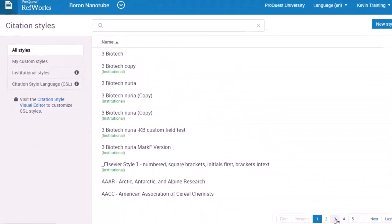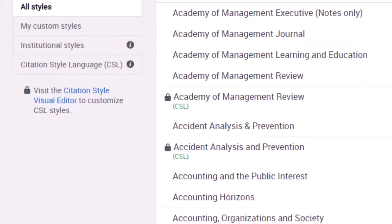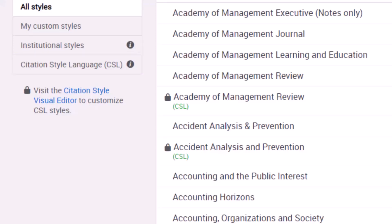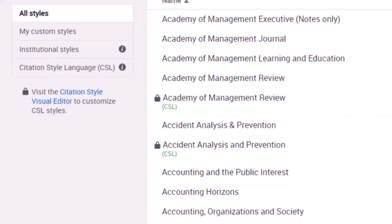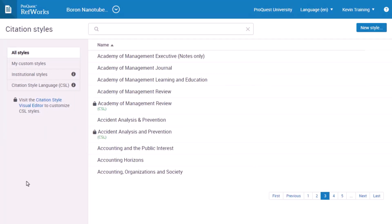Some styles will be labeled CSL, which means they are part of the Open Source Citation Style Language project. We'll look at editing those in a few minutes. If a style doesn't have either of these labels, then it's a style that comes out of the box with RefWorks.